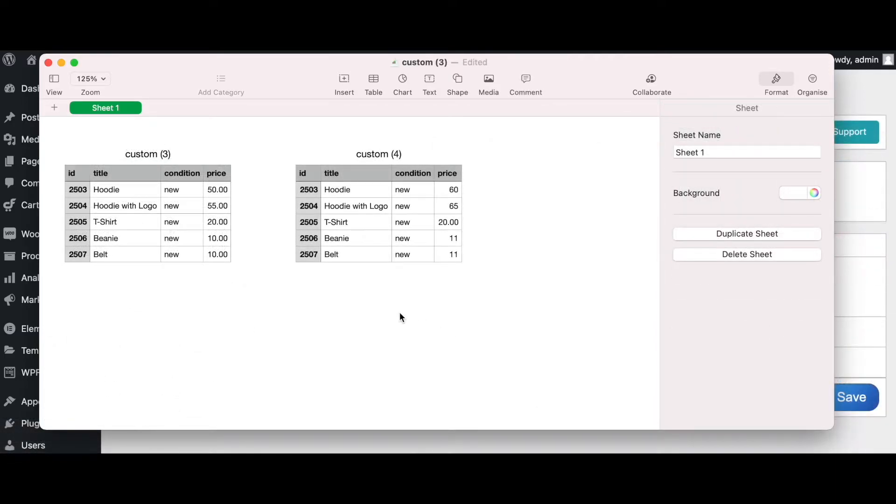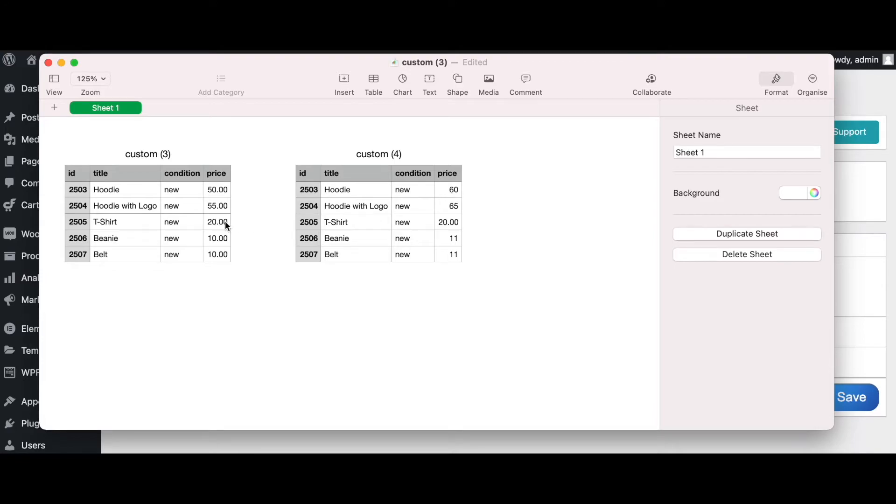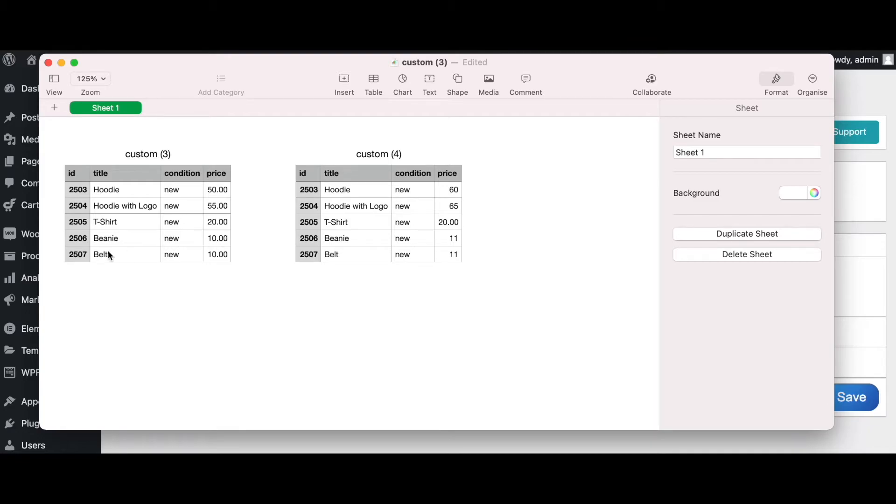Now let's compare our regular prices with the new dynamic attribute. As you can see, since $50 is more than $20, we have added $10 here. Same goes for our hoodie, we have added an extra $10.